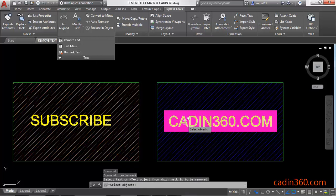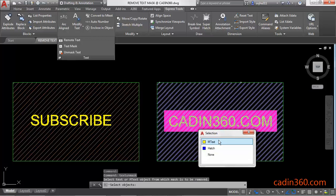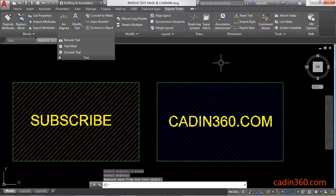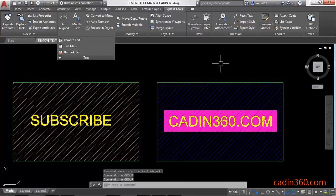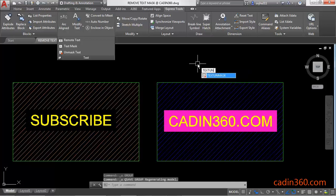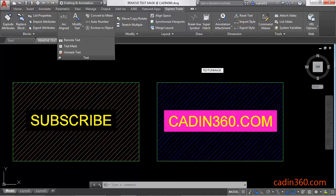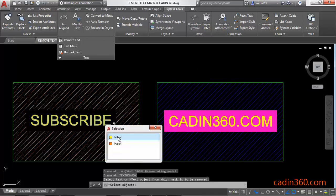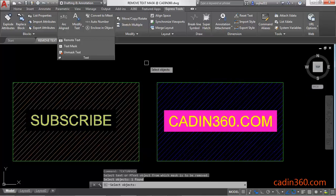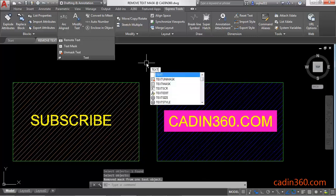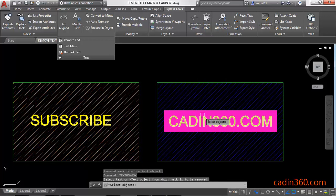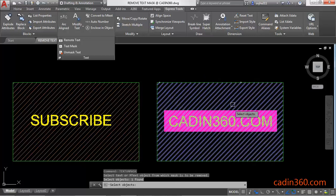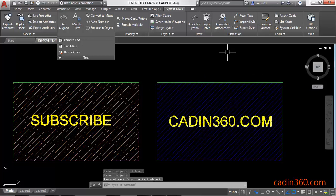You can also use the Text Unmask command from the command line to perform the same action. Select the text and press Enter. Again, use Text Unmask, select the text, and press Enter.